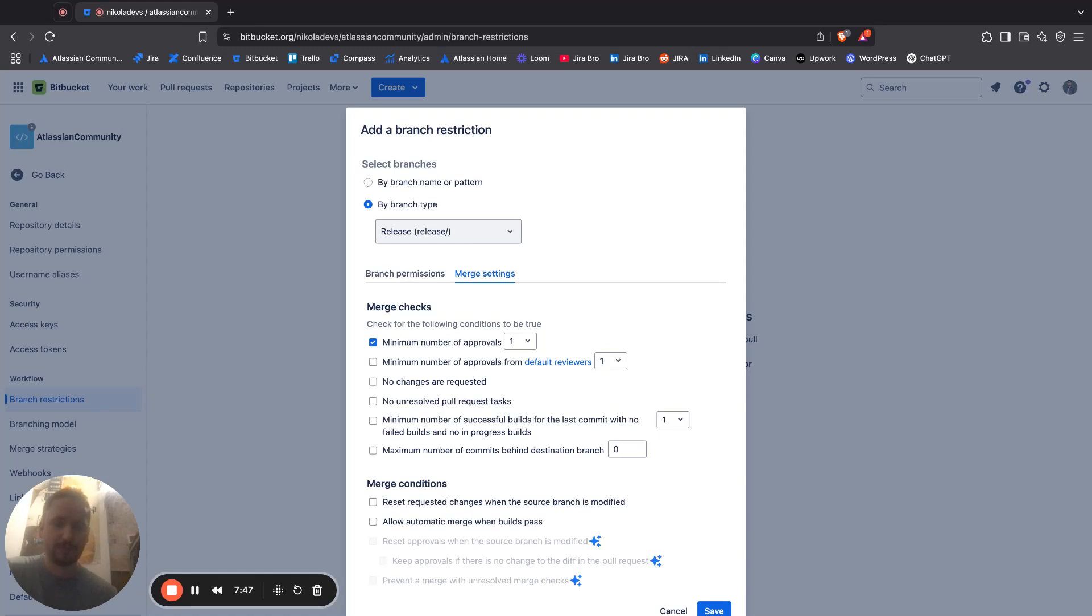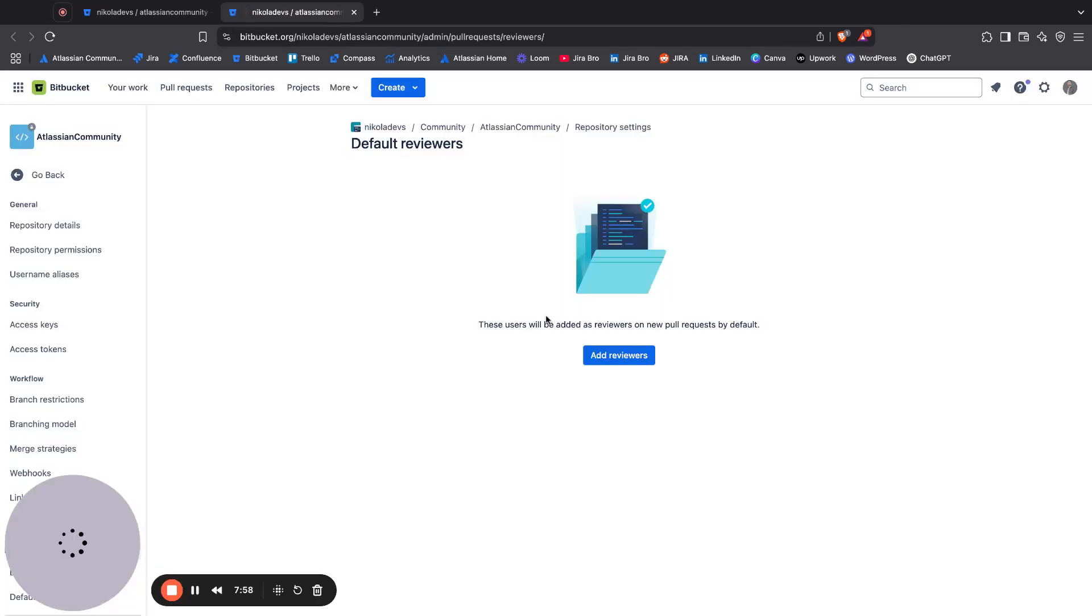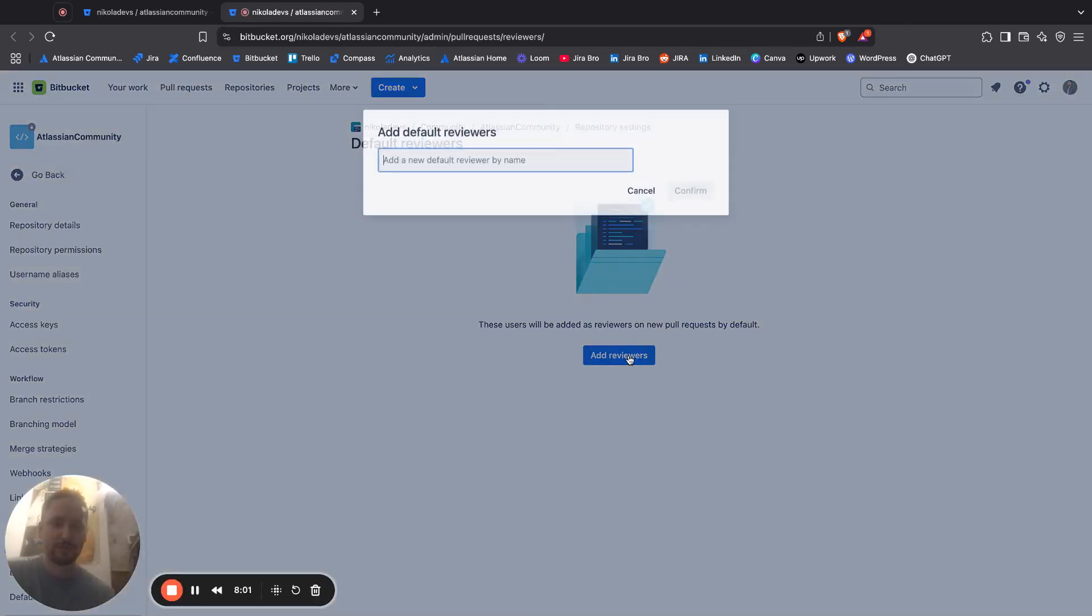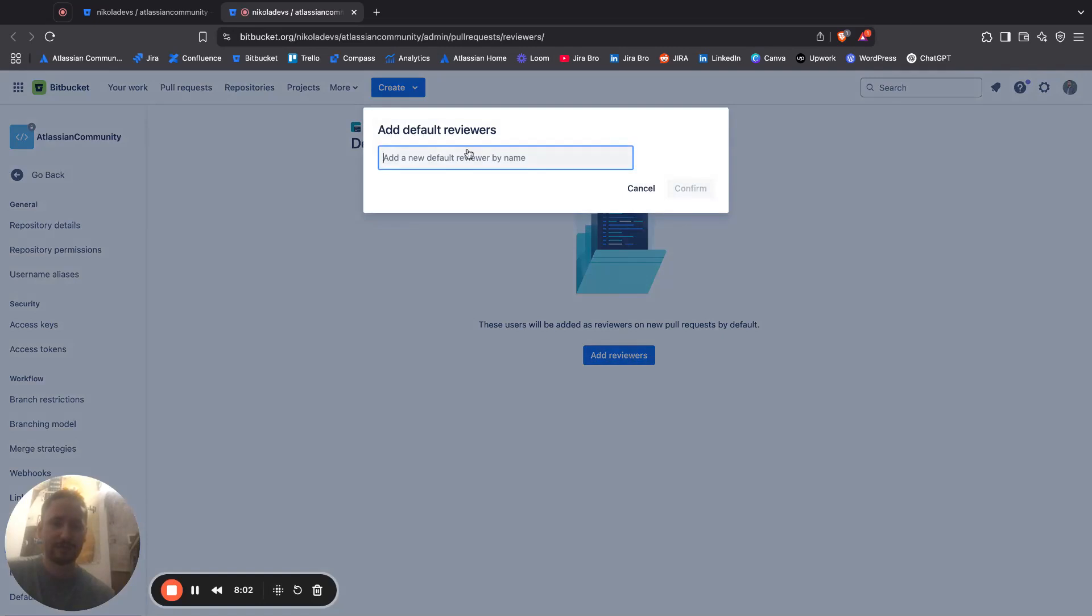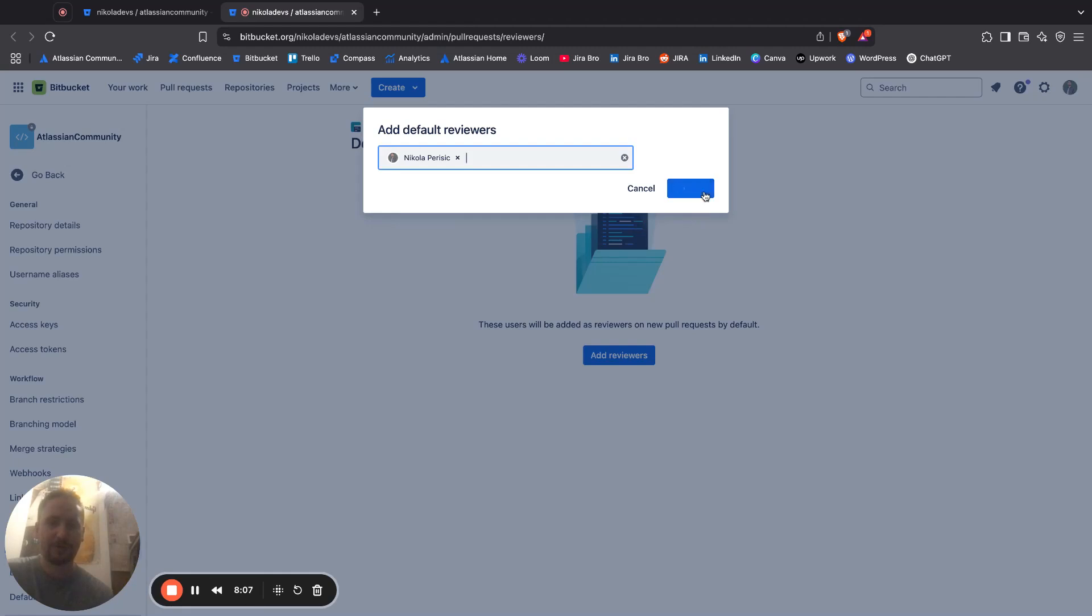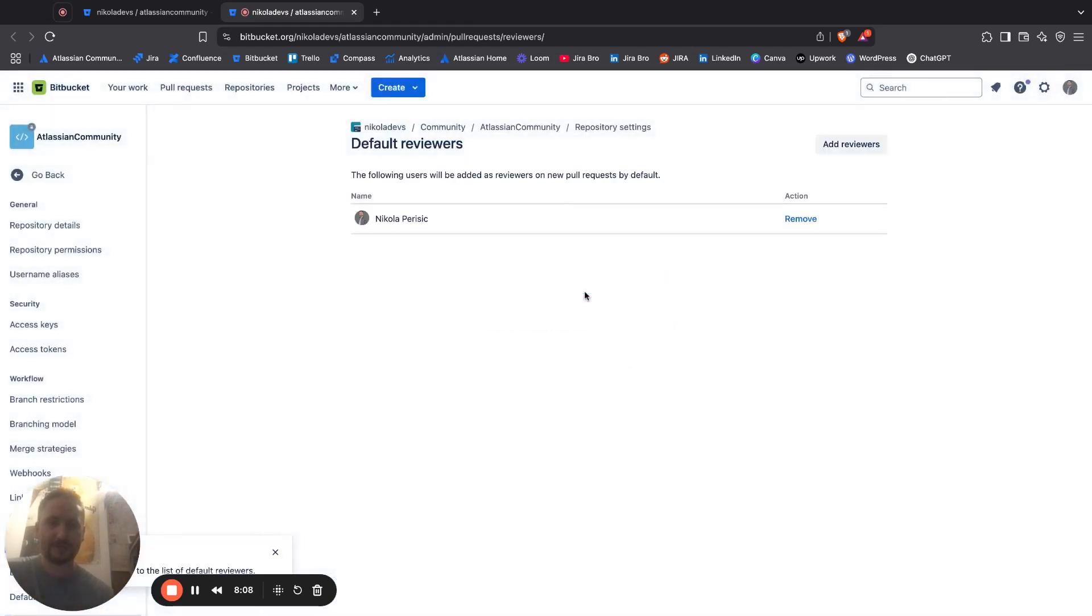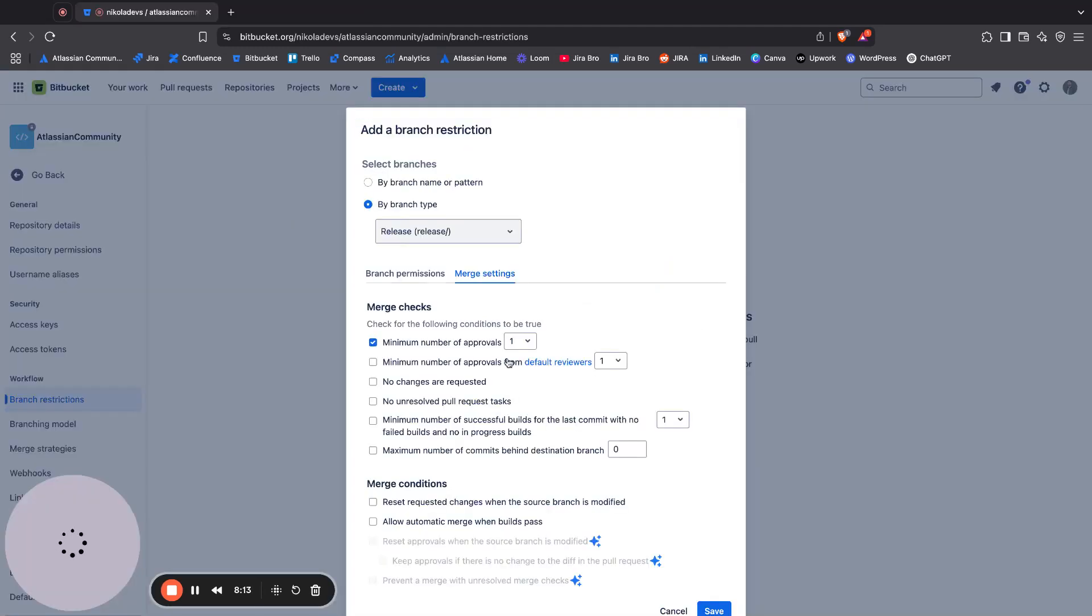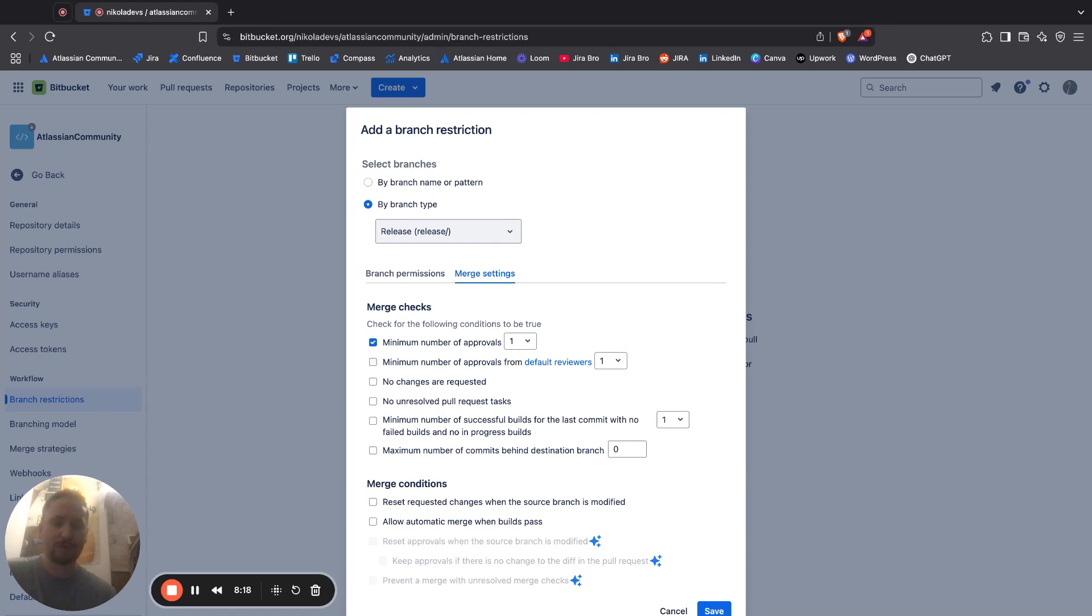There are default reviewers that I can add in here, so I can say who is the reviewer of all of the code. This is where you want to add either your technical team leads, engineering managers, or whoever. It really depends on the number of people who have this level of expertise that they can actually do this.